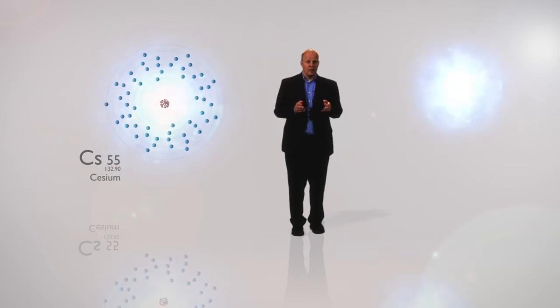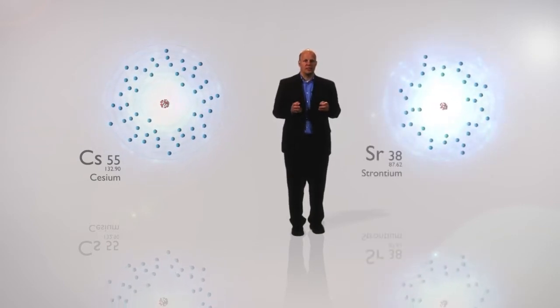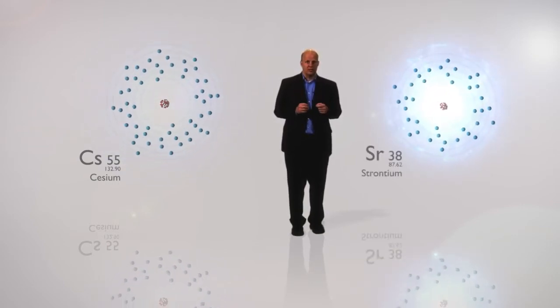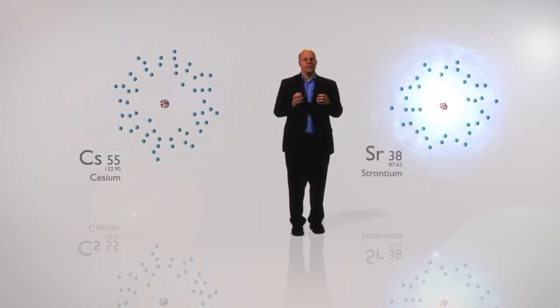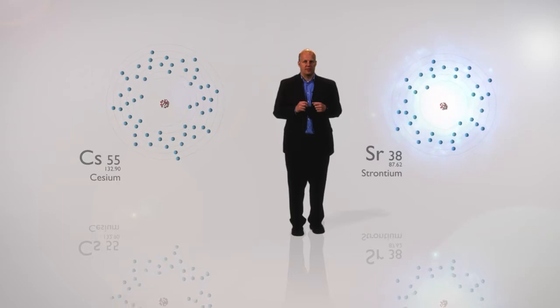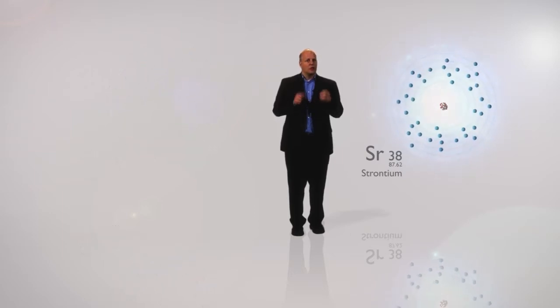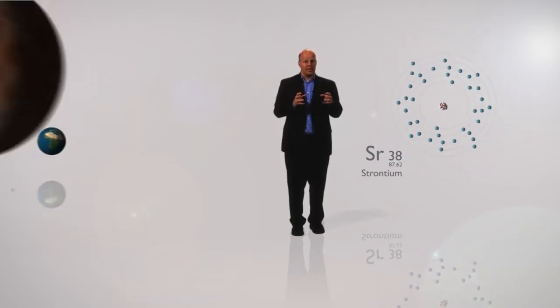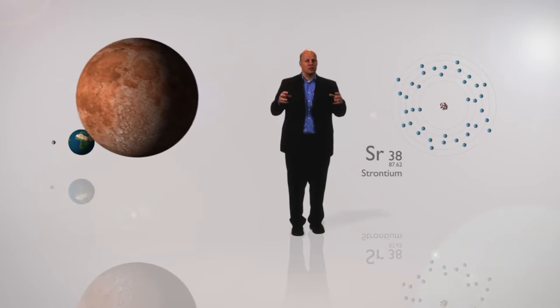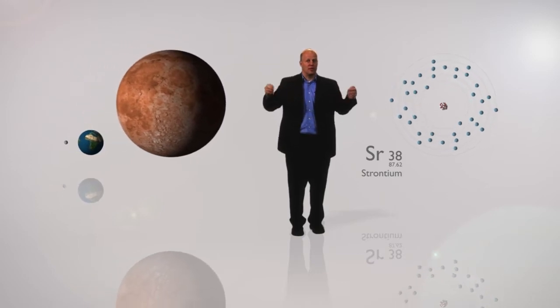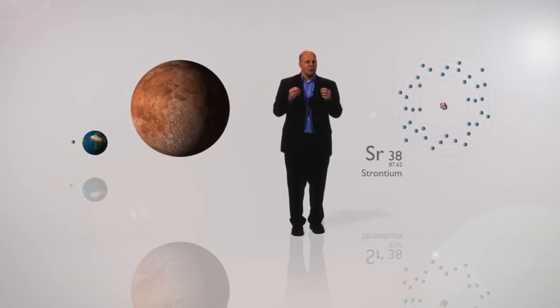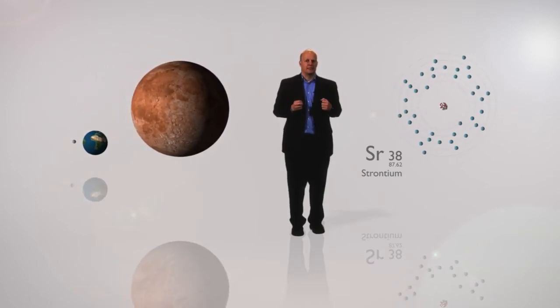In the same way, a strontium atom will always have 38 protons and 38 electrons. So if you take a strontium atom from the Earth and compare it to a strontium atom from somewhere else, you will find that they are completely identical.